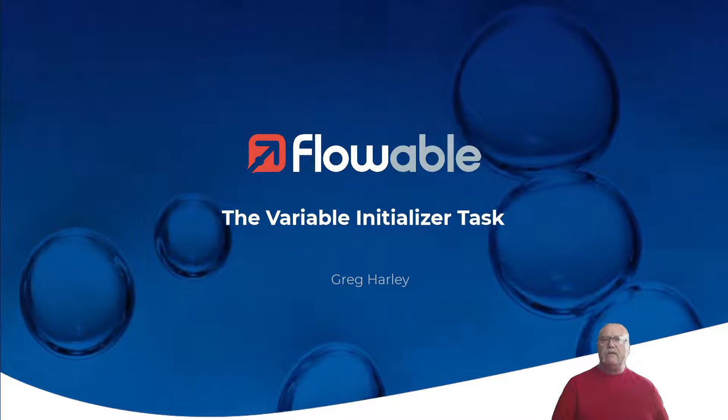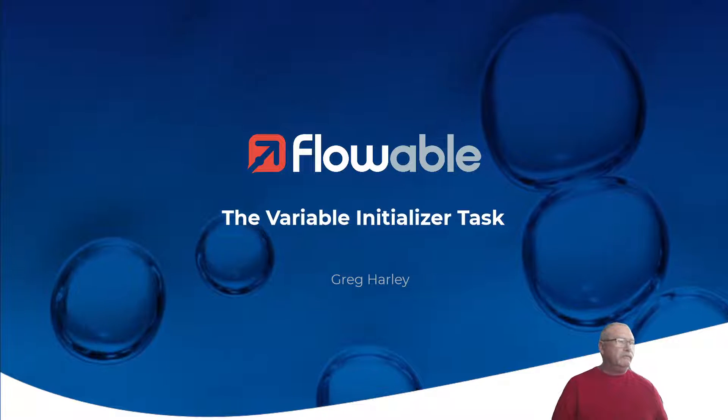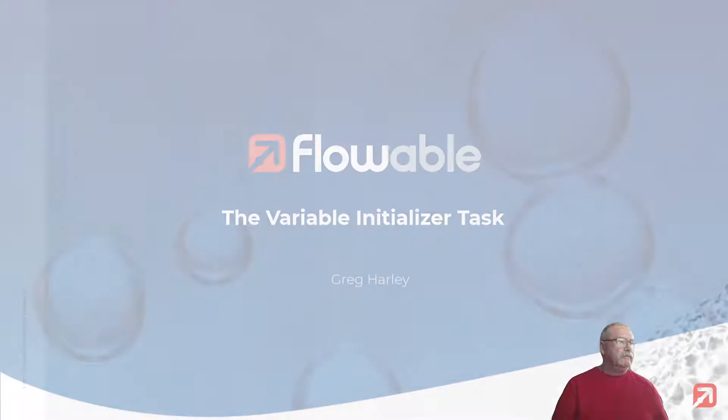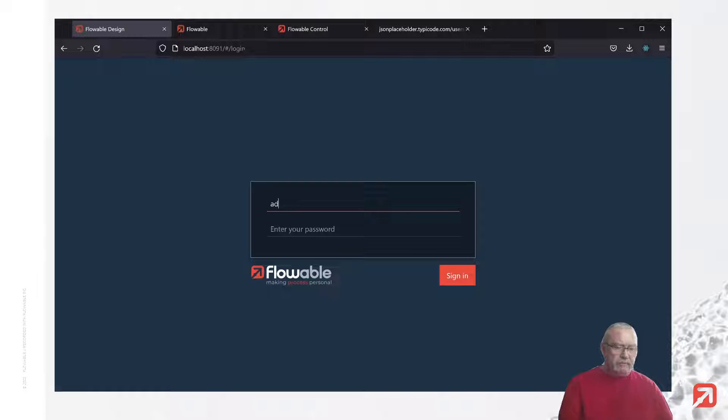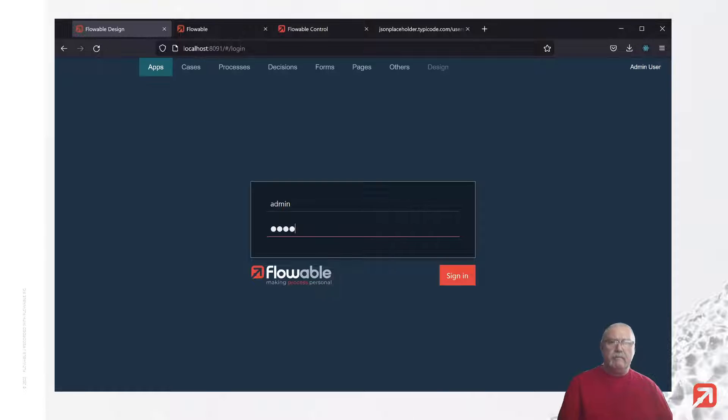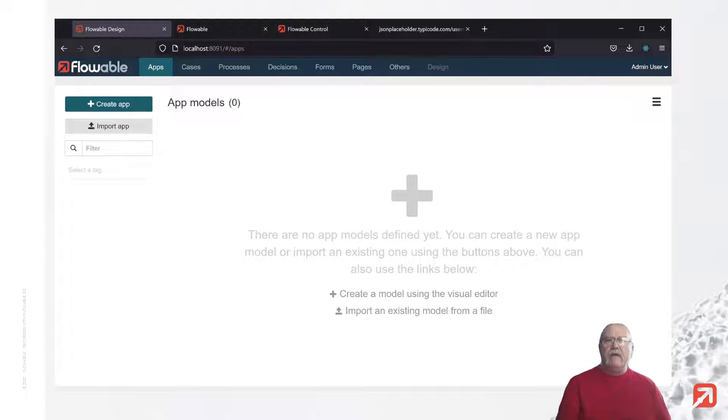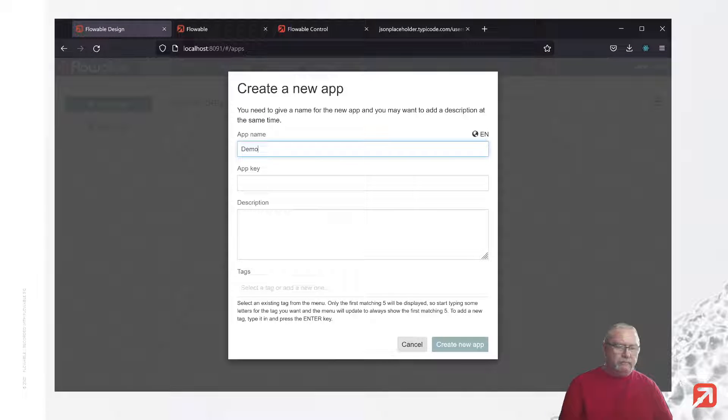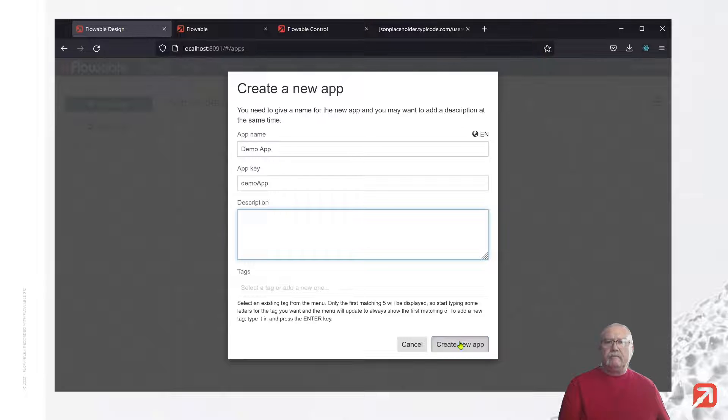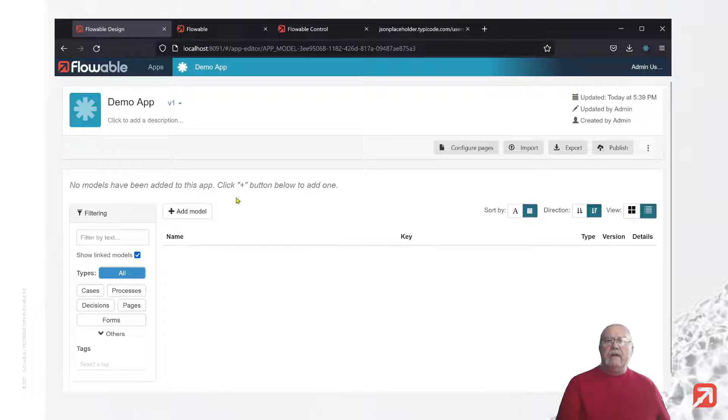So, let's get started. First, we need to log into the design environment and create our application. Next, we'll create a process.